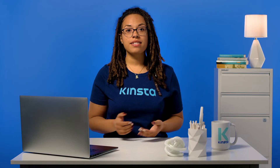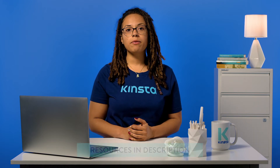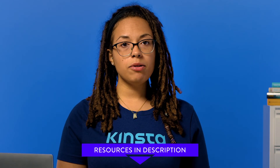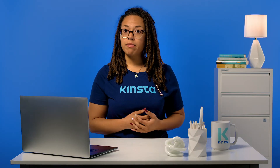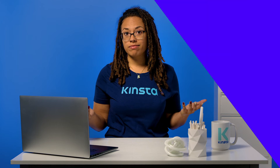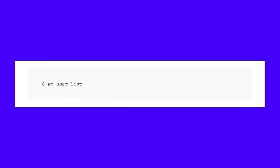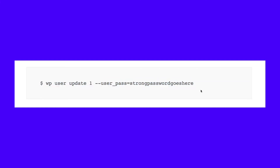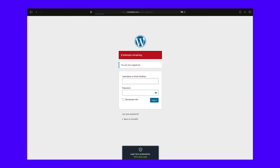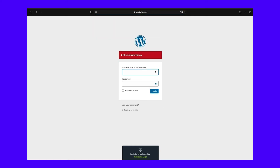Another way to reset your WordPress password is by using WP-CLI. WP-CLI is a command line tool for developers to manage common tasks and not-so-common ones. Step one: use the following command to list all of the current users in the WordPress installation. Step two: update the user password with the following command along with the user ID and the new desired password. Step three: test the new password on your login screen.